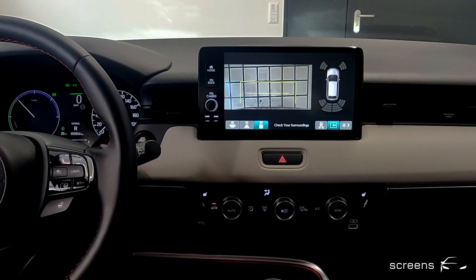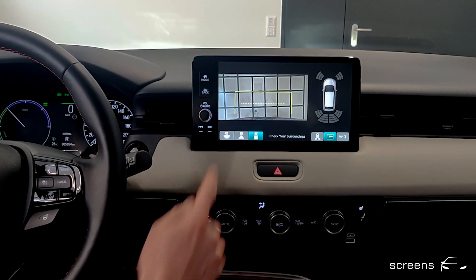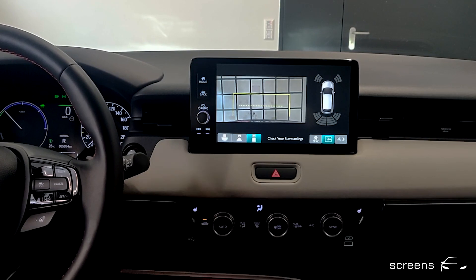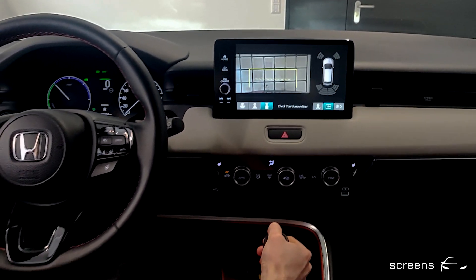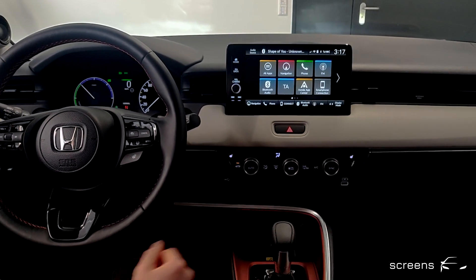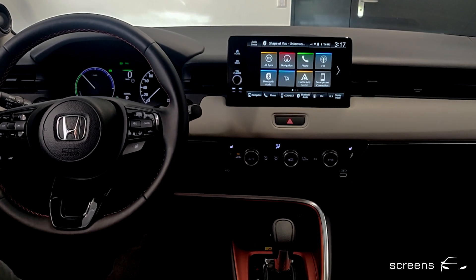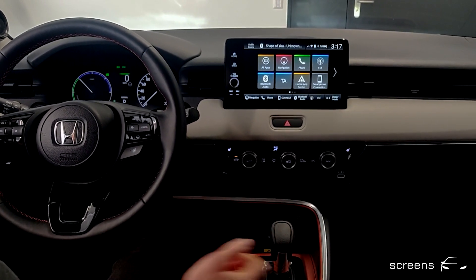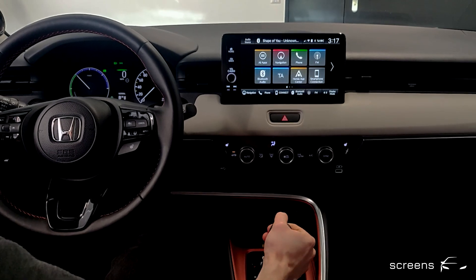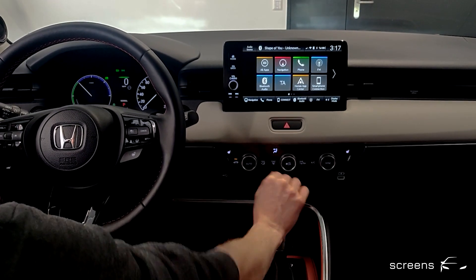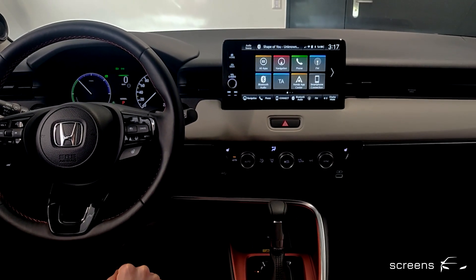We also have a top view on the right side. Then neutral, drive, and B mode — which makes it feel like you're driving an electric vehicle. And back to park.